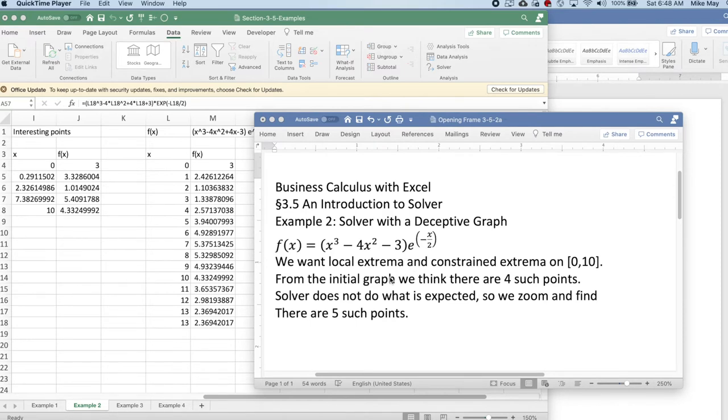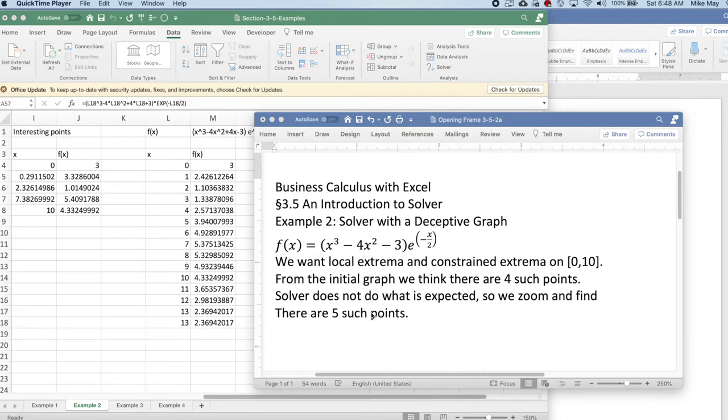Looking at the initial graph, I think there are four such points. Solver won't do what we expect, so we're going to zoom and find there are five such points.